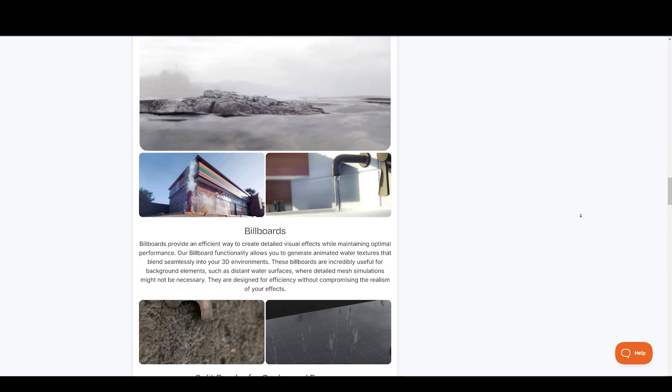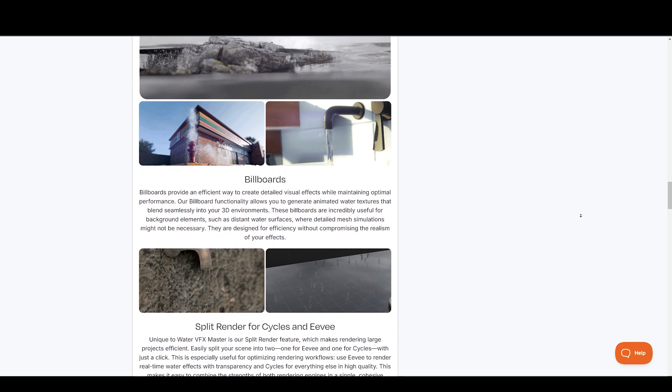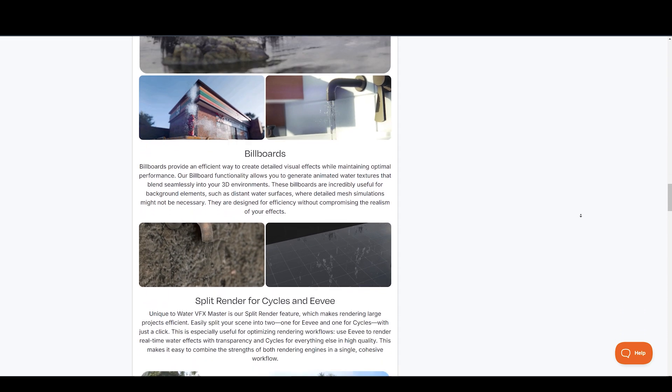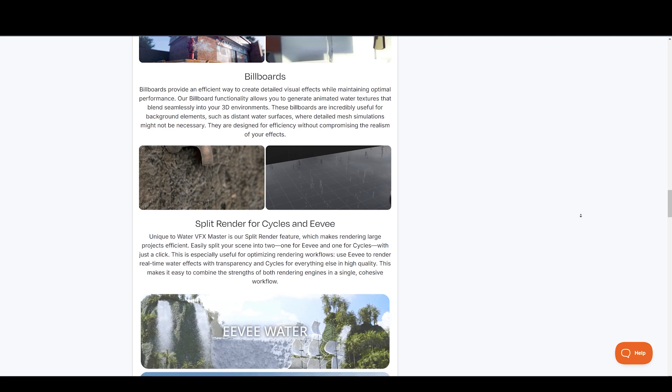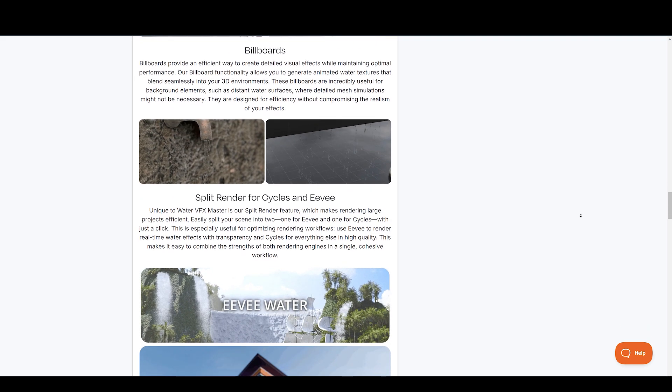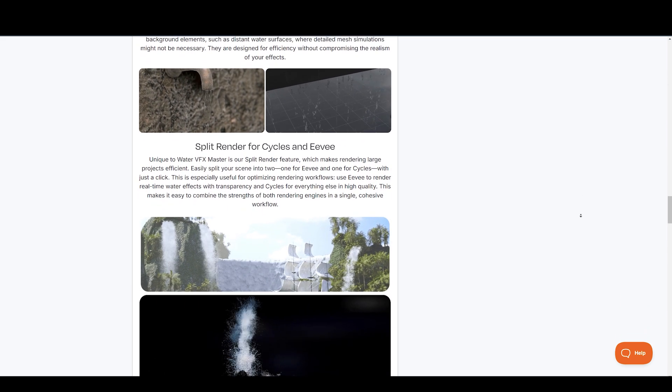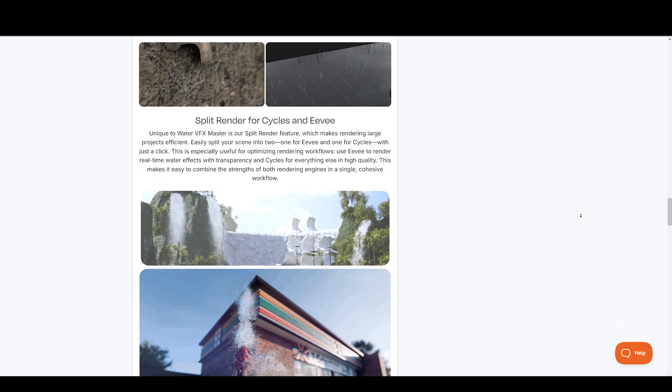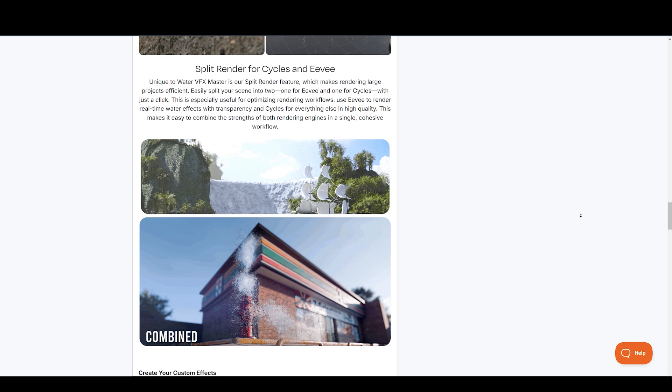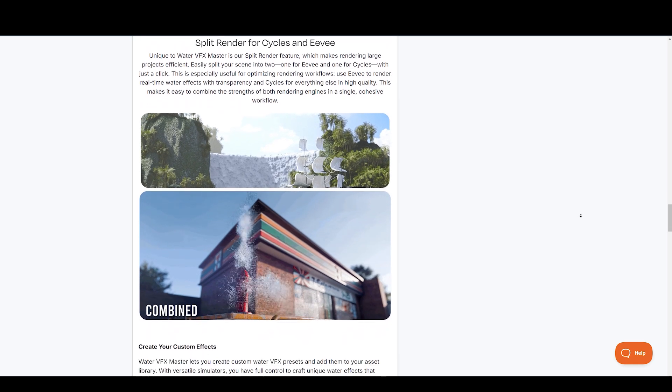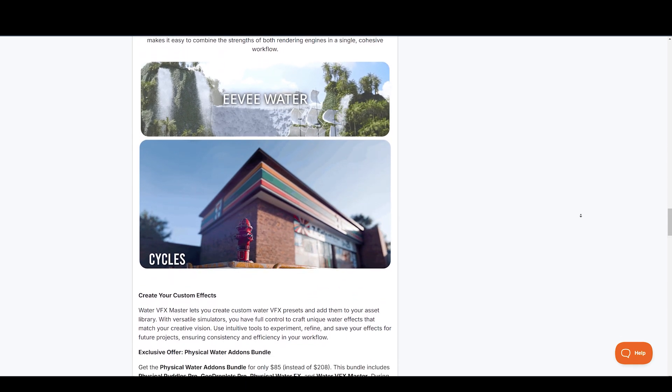The base version comes with 30 simulator presets, 21 complex effect presets, 3 geonode setups, 21 water billboards assets, and the pro version includes everything in the base, plus waterfall generator and cascade simulator.